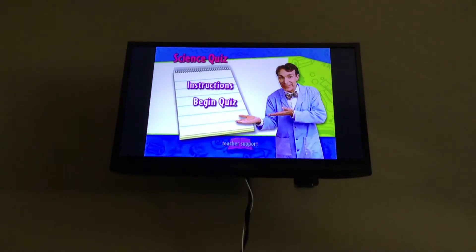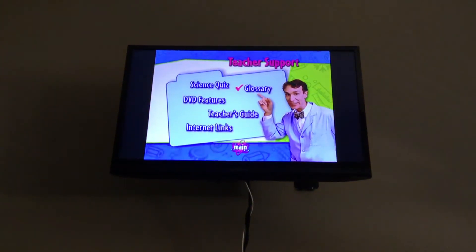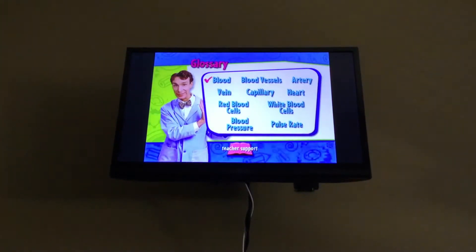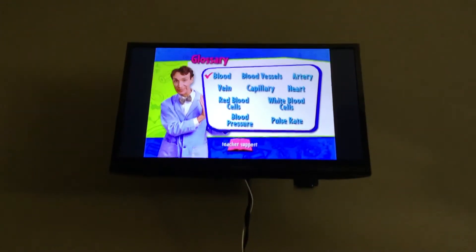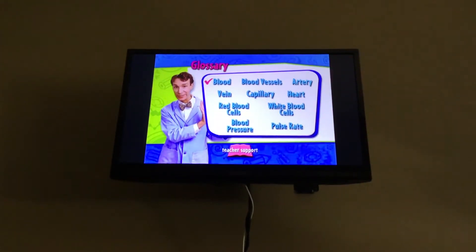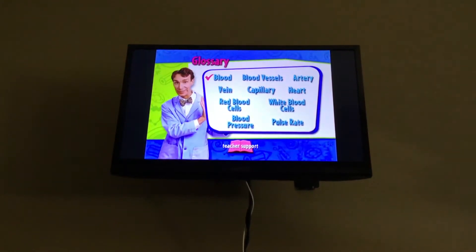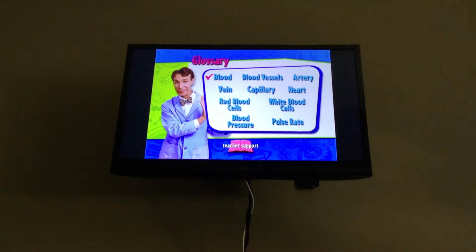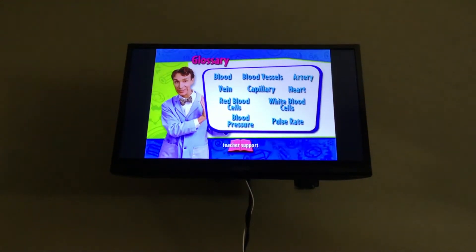Here's a science. Now we have a glossary. Welcome to teacher. Expand your science vocabulary: blood, blood vessels, artery, vein, capillary, heart, red blood cells, white blood cells, blood pressure, and pulse rate.